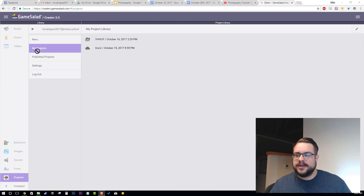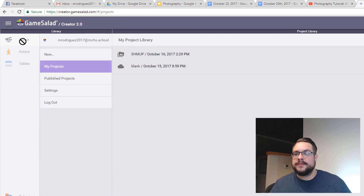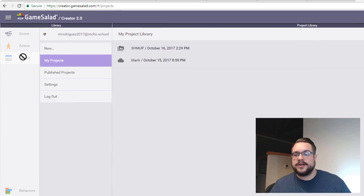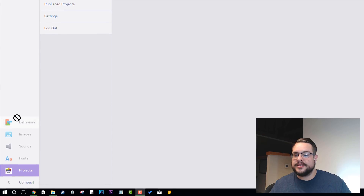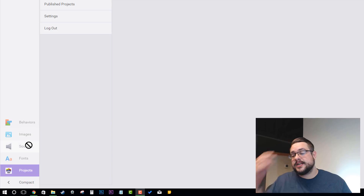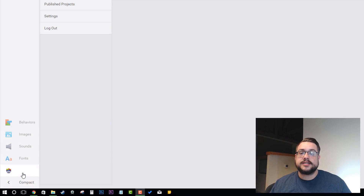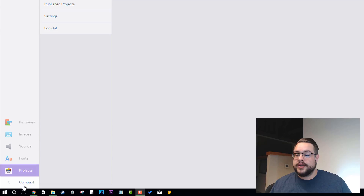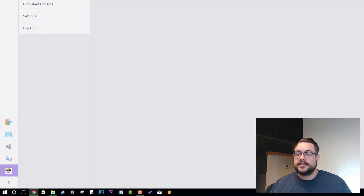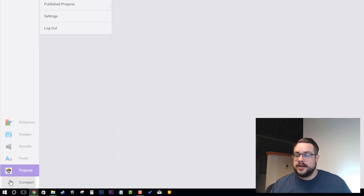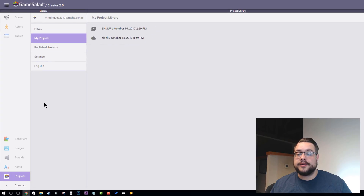This is what you should see when you log in. We have our menus on the left — these are our libraries: our scenes, actors, and tables. We also have our other libraries here: our behaviors library, our images library where we can import images, sounds, fonts, and we also have our projects here. We can click on compact and it will make it smaller so we just have the icons, and we can click expand to make it pop back out.